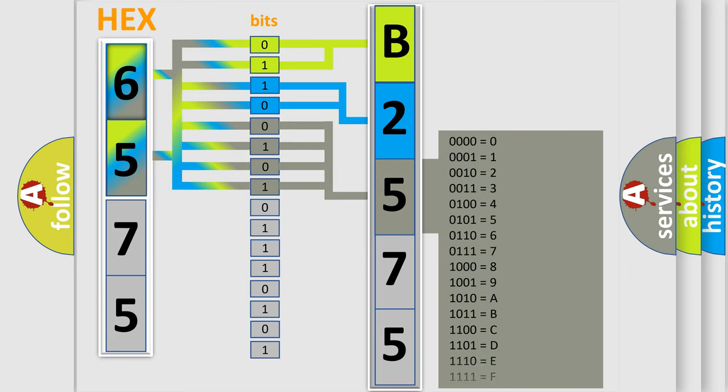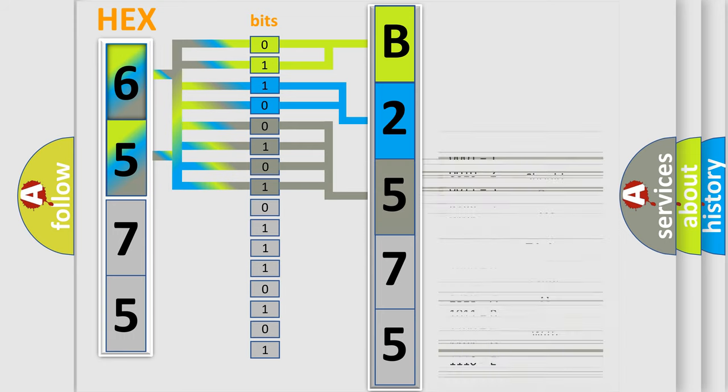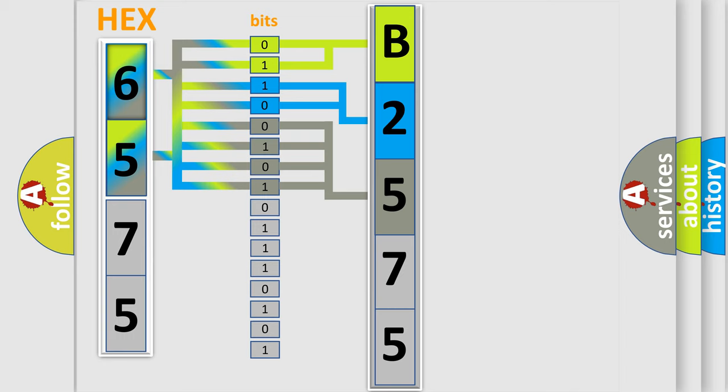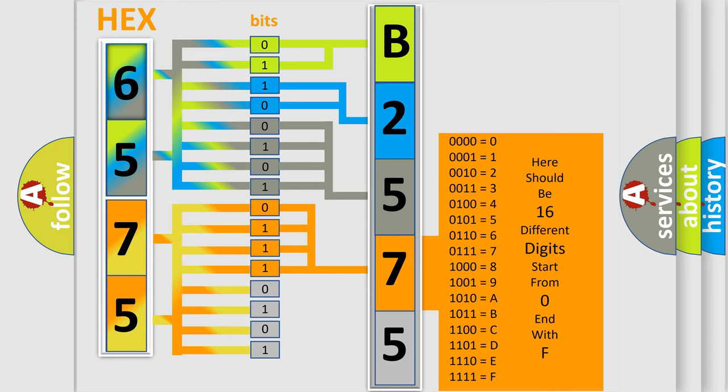The second byte is composed of a combination of eight bits. The first four bits determine the fourth character of the code, and the combination of the last four bits defines the fifth character.